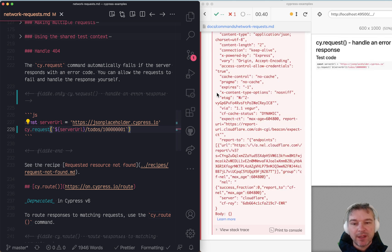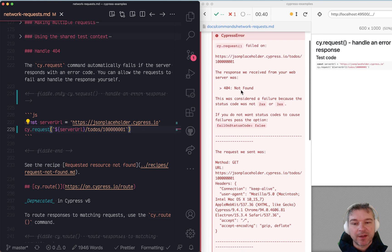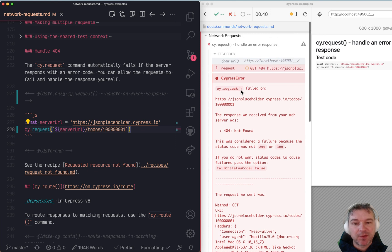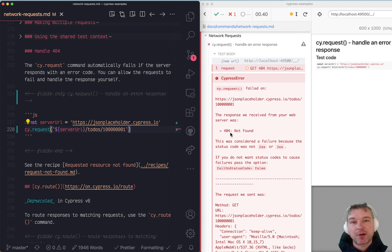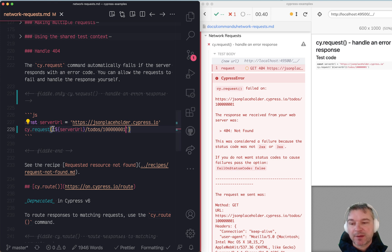Well, we get a fail command because the server responds with 404 and by default a status code that's not 200 fails cy.request.